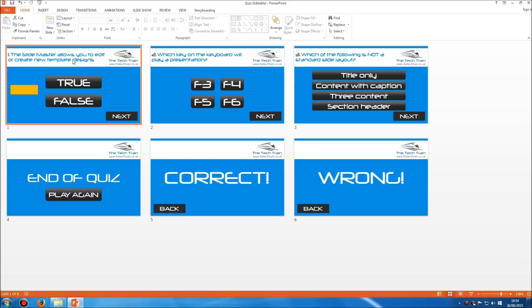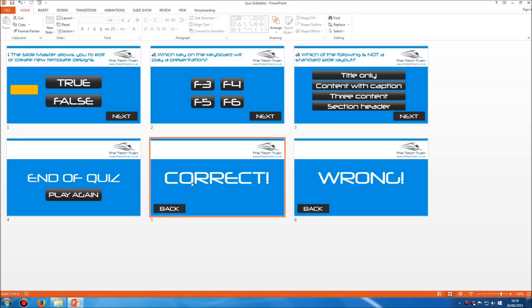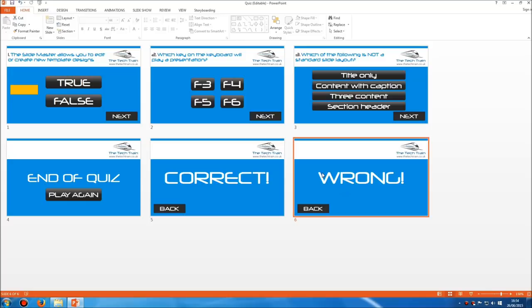My next button jumps to slide two. On question two, the three buttons all link to slide six — the wrong one — and this back button again links to the last slide viewed, which is question two, slide two. The F5 button links to slide five, and that back button still links to the last slide viewed, which this time is slide two. So by having this back button on each of the two result slides link to the last slide viewed, whichever question we're on, once we're sent to the result slide, we're sent back to the same question we've just been answering.